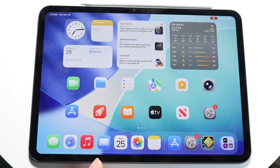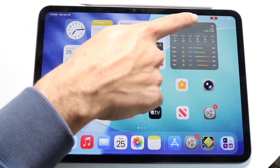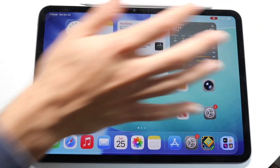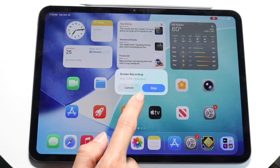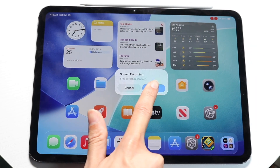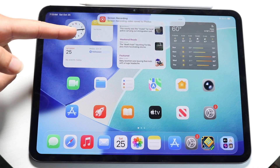When you're done recording, click on the little red button in the top right corner and tap on it. Then click on the stop button right over here, and it's going to basically go away.